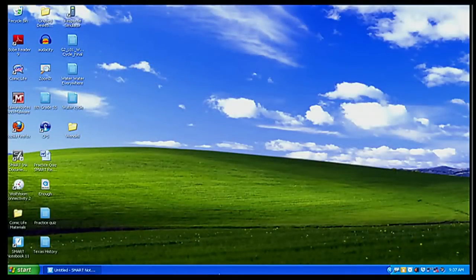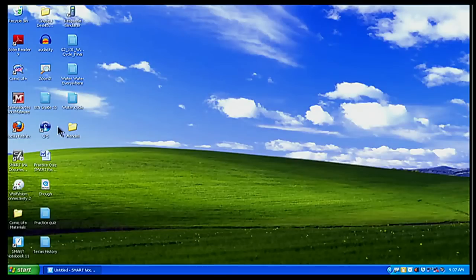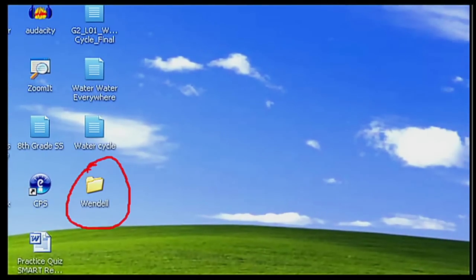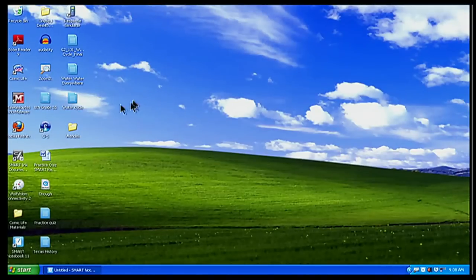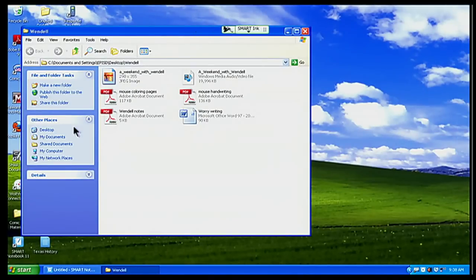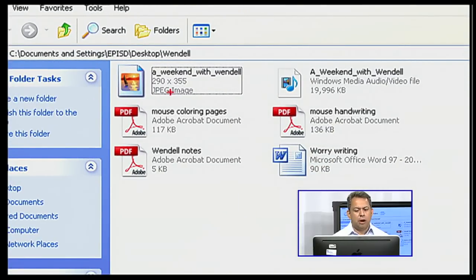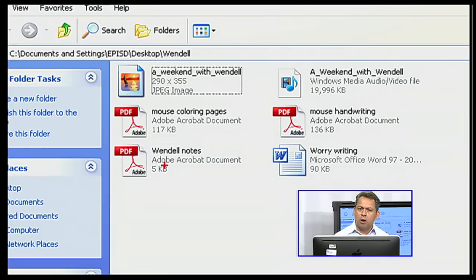Let's go back to my computer and look at what I've done so far. When I create my Smart Notebook lessons, one thing I want to make sure I do is have a folder — the one I have here is called Wendell. I have my Weekend with Wendell folder right here. Inside that folder, I have all the materials I want to use or put into my Smart Notebook lesson. When I open up my folder, I have a picture of the book A Weekend with Wendell, some mouse coloring pages downloaded from the internet, and also some Wendell notes and teaching tools notes I might want to refer back to when looking at my lesson.